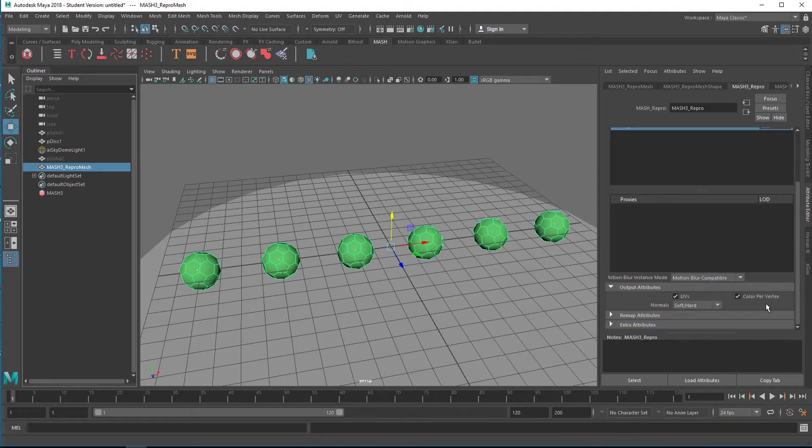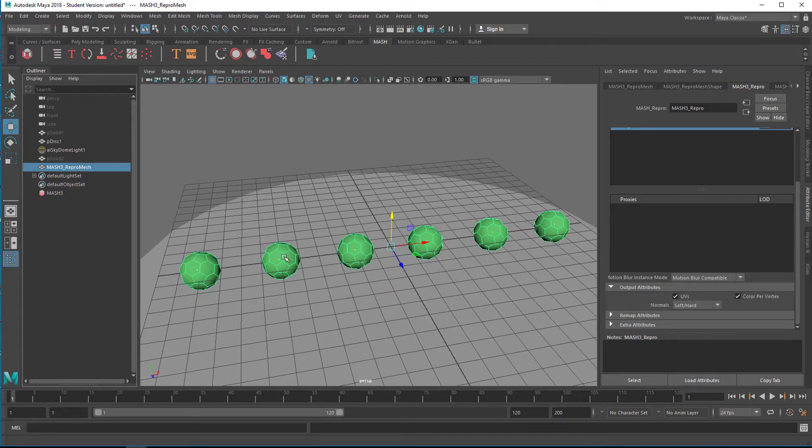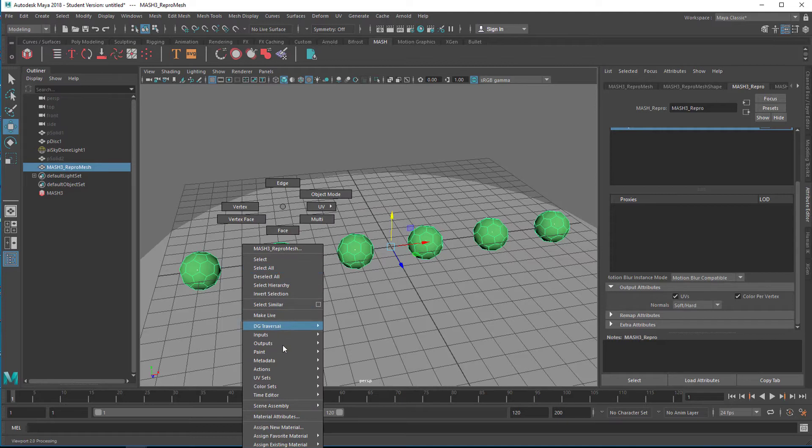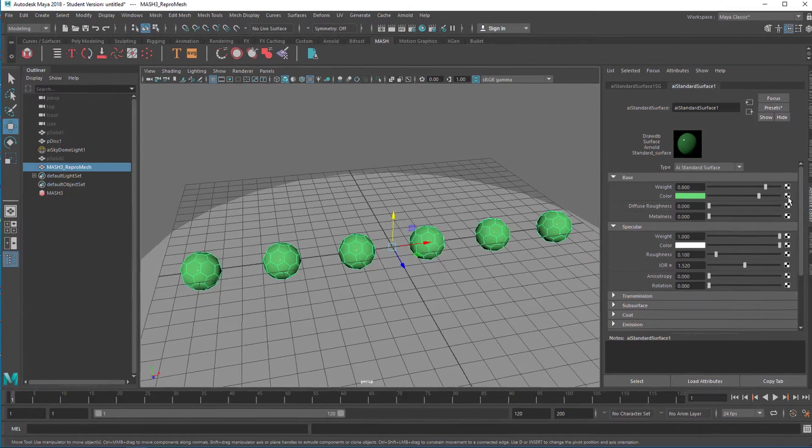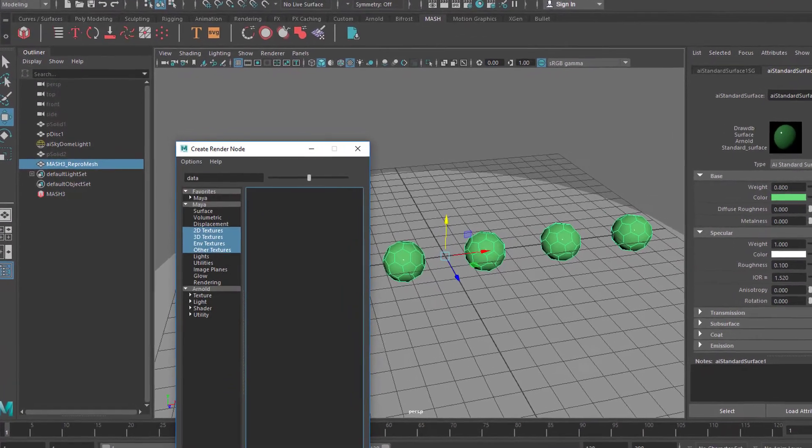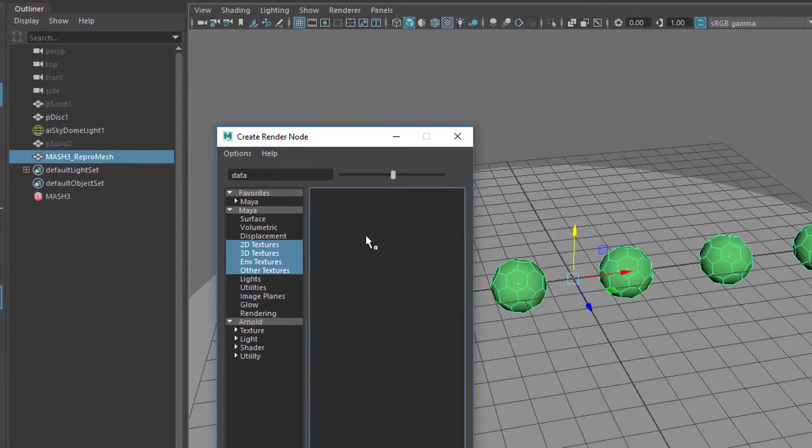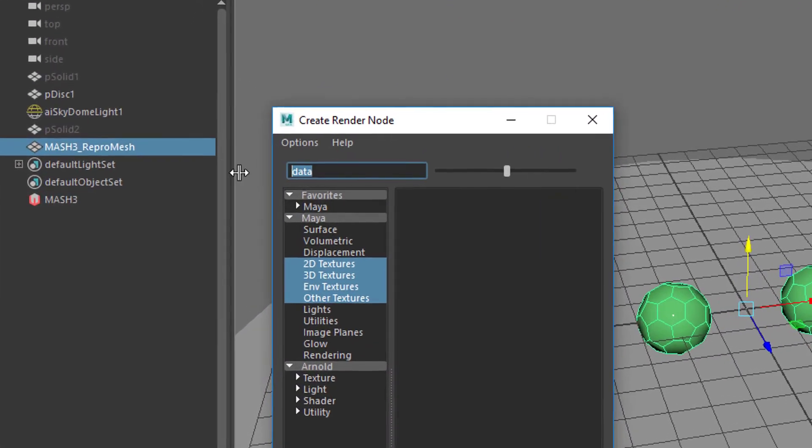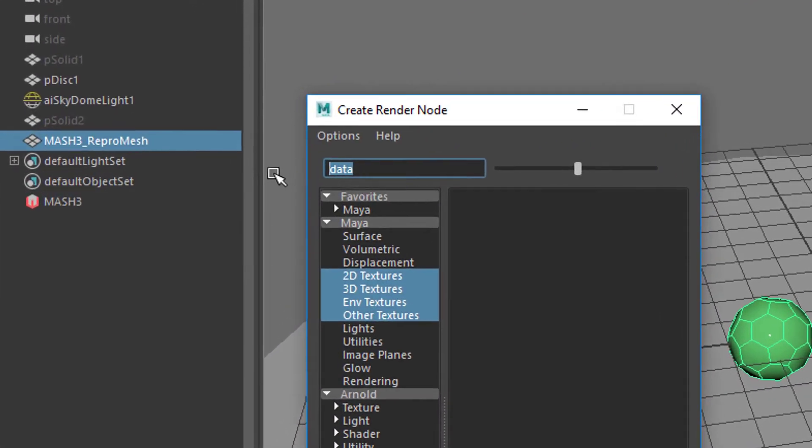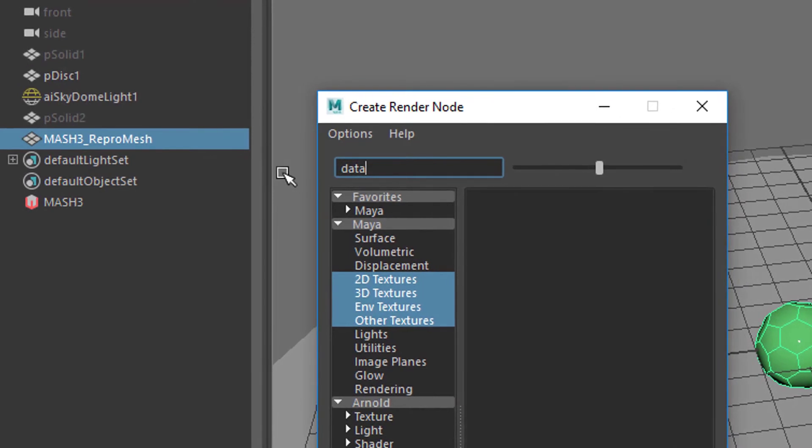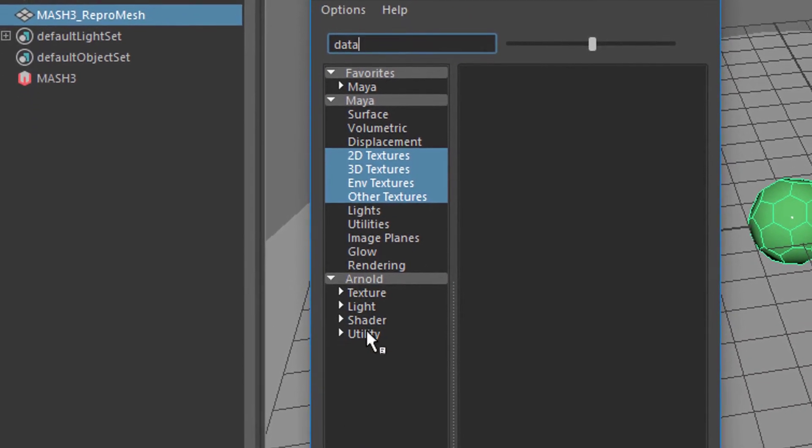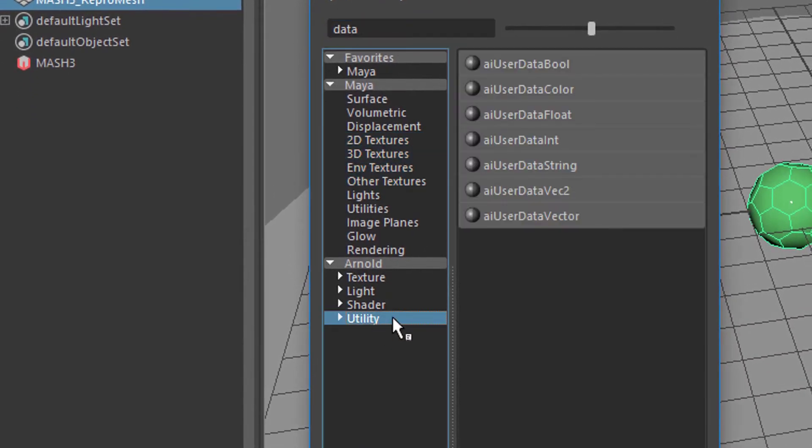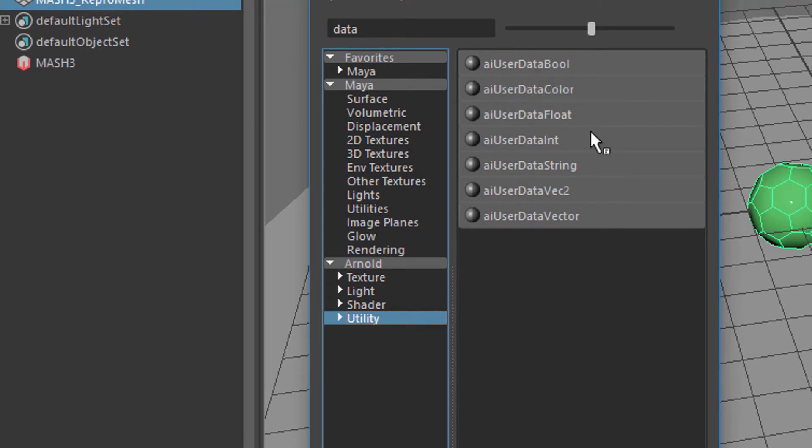Go to the mesh repro and color per vertex should be exported. Now go to the shader here, right mouse click material attributes. That's the green one we just chose, and now you need to go here and type in data.